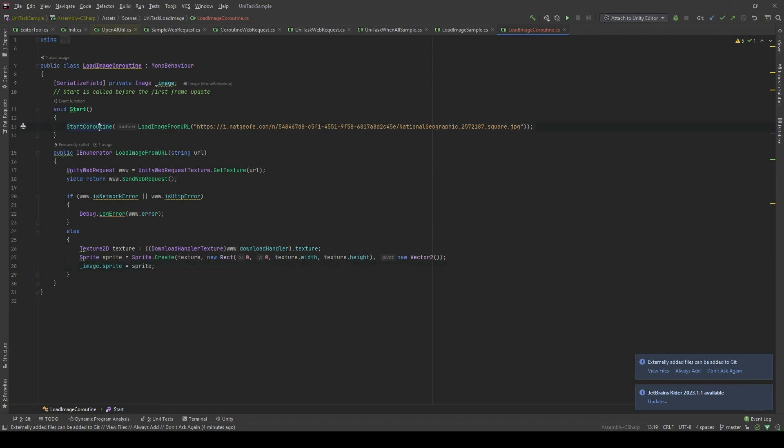In the start method, I will call StartCoroutine, loadImageFromURL, and I'm gonna pass the URL as the image link.